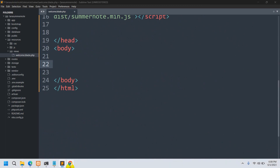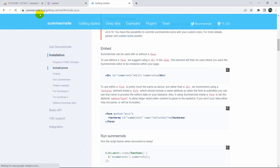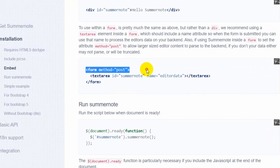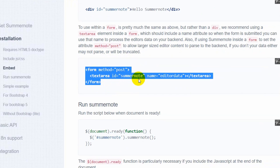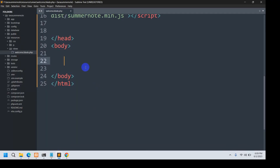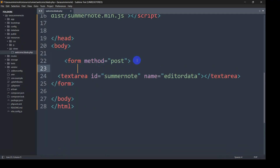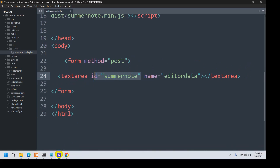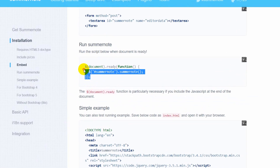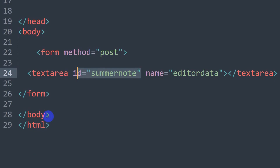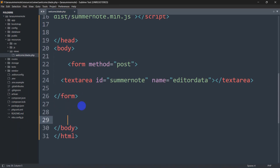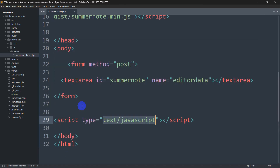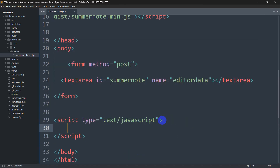Going back to summernote.org, you can see the form with method POST and a textarea with id equal to summernote and name equal to editable data. I'll copy this and paste it in the body. The name is not important but the id is important — id summernote. Now let me copy the JavaScript code from here as well.